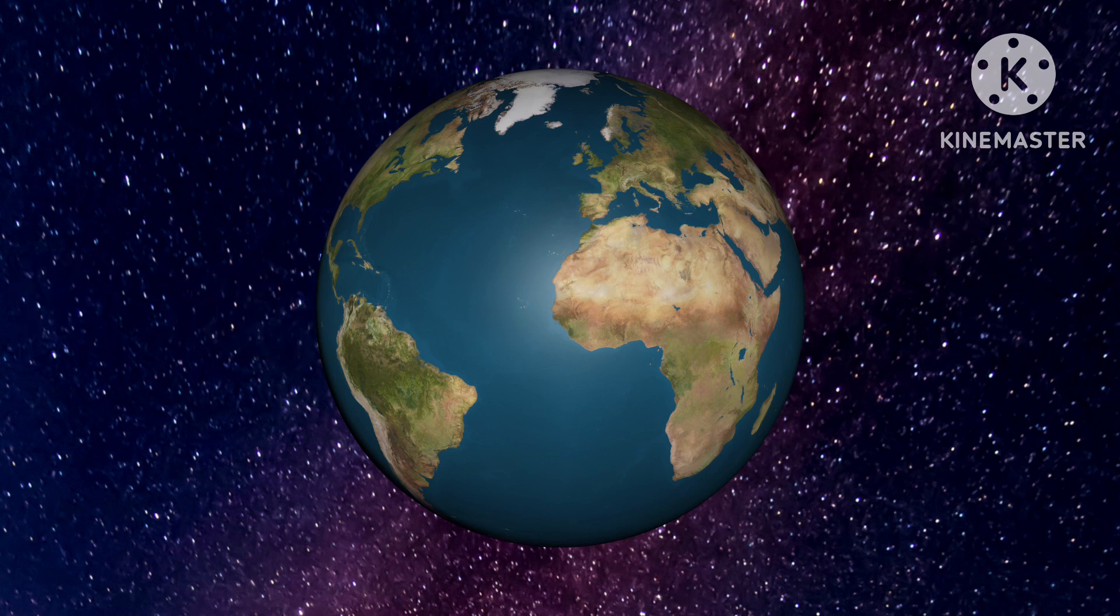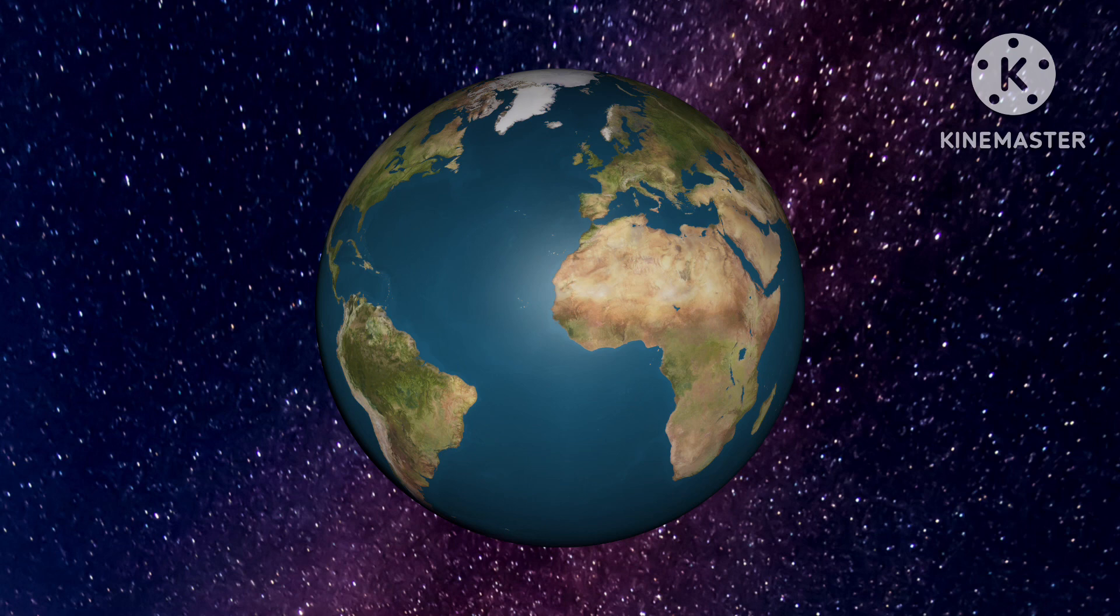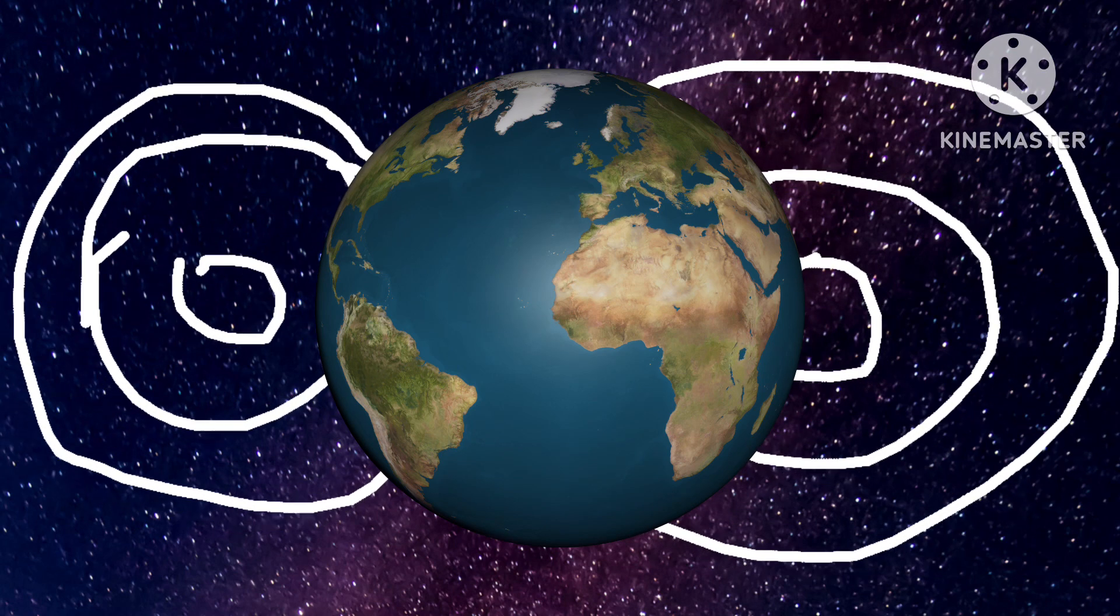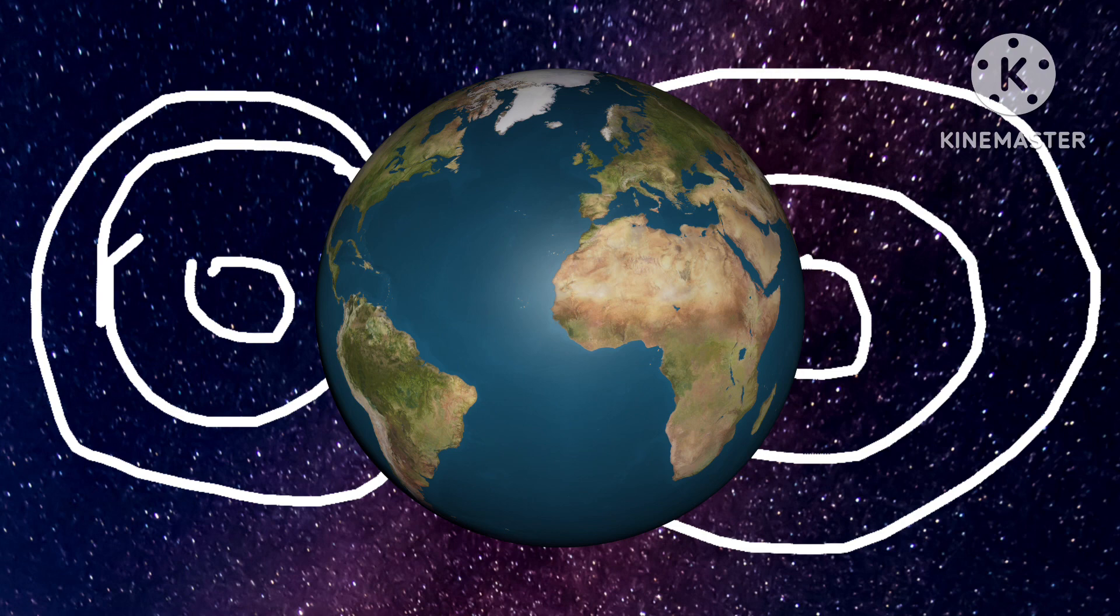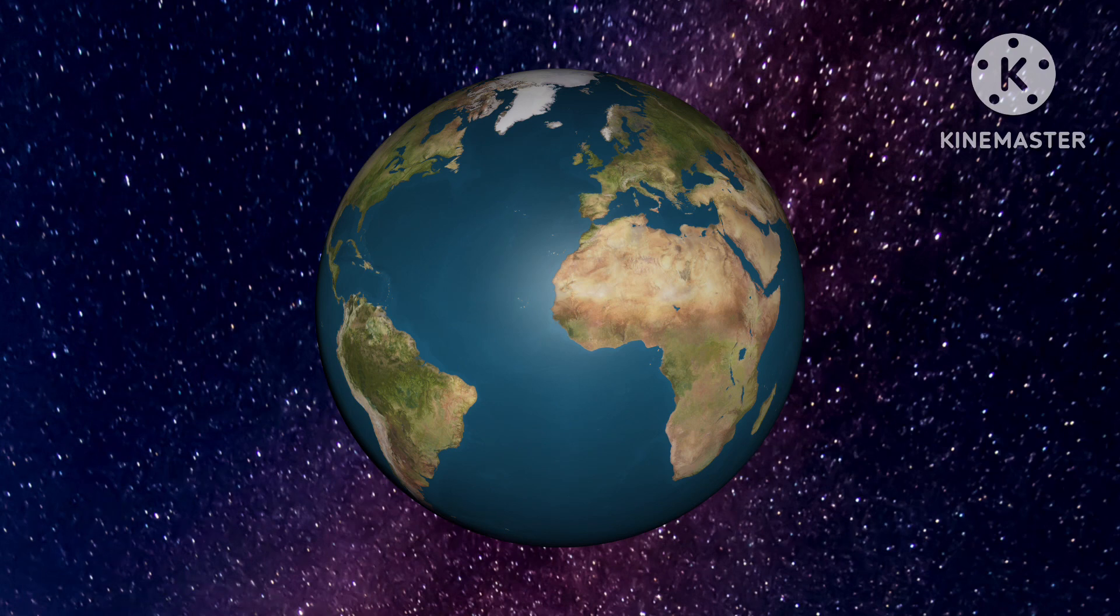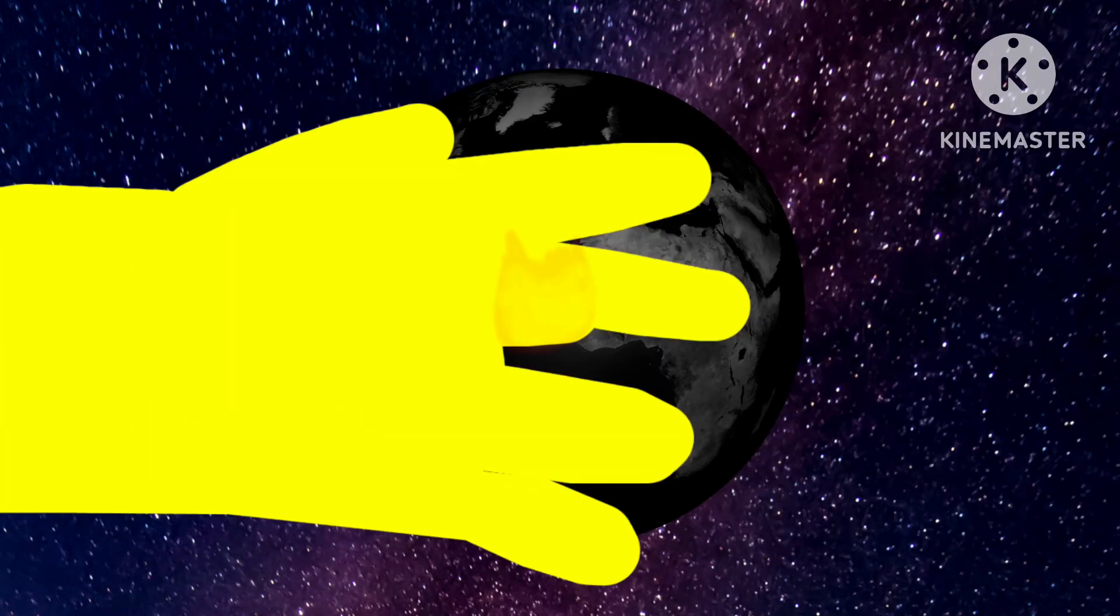Also, gravitational pulse plays an important role of the magnetic field. Without it, that means no more protection from those harmful solar winds.